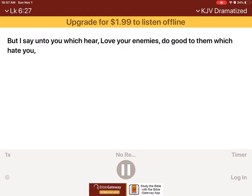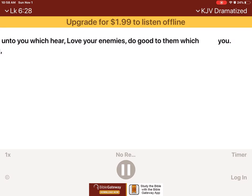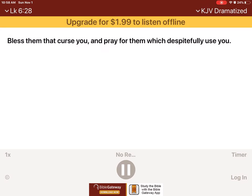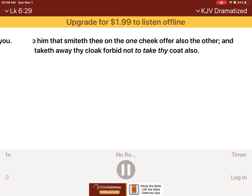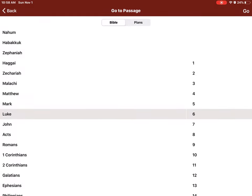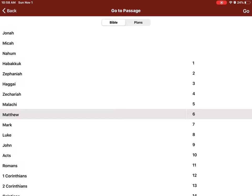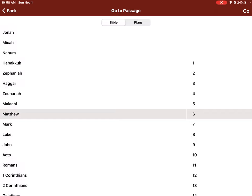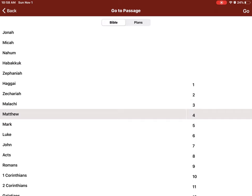But I say unto you which hear, Love your enemies, do good to them which hate you, bless them that curse you, and pray for them which despitefully use you. And unto him that smiteth thee on the one cheek, offer also the other. And him that taketh away thy cloak, forbid not to take thy coat also. Give to every man that asketh of thee, and of him that taketh away thy goods, ask them not again. And as ye would that men should do to you, do ye also to them likewise.